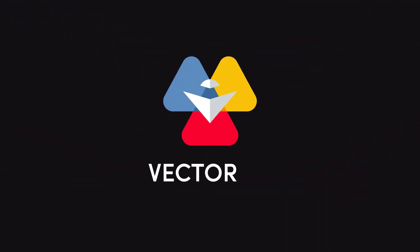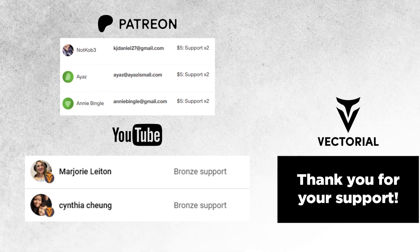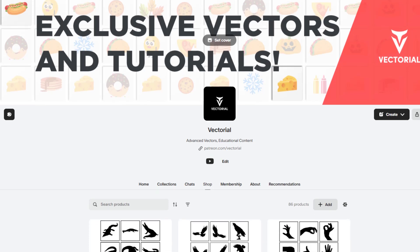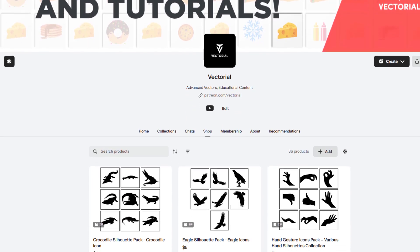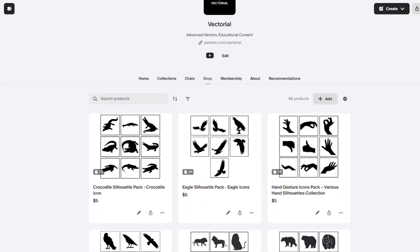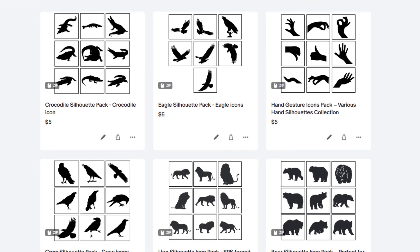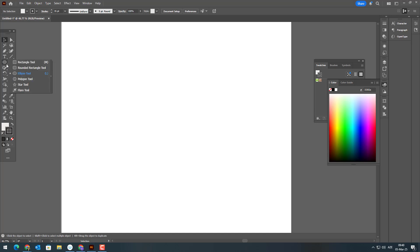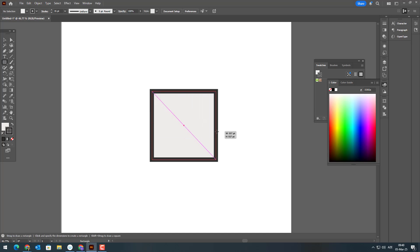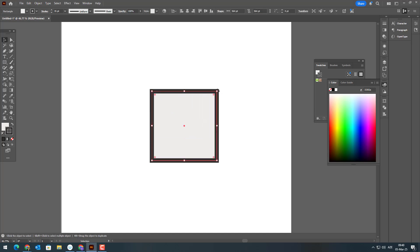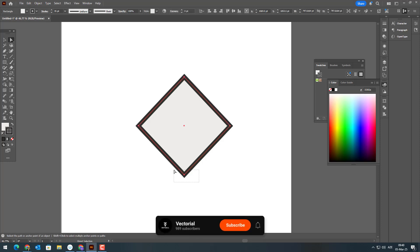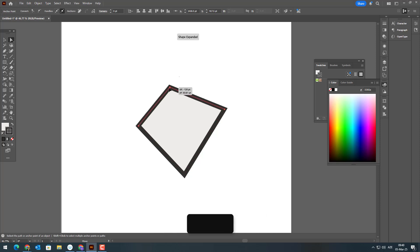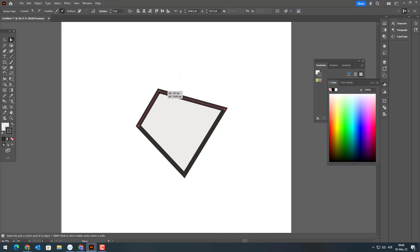But before we start, I want to give a huge thank you to all my amazing supporters on Patreon and YouTube memberships. This channel exists because of your incredible support. I have not uploaded a new video for a few days, but I have been working on new premium icons and vectors for my Patreon store. If you are already a patron, you can download them for free as part of your membership. If not, you can join any monthly tier to access all premium content or purchase individual icons and vectors from the store. The link is in the description.